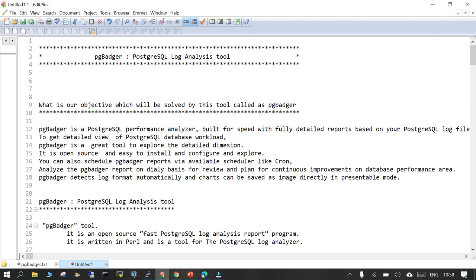PG Badger is an open source tool that can be configured and installed on your server. It can be scheduled as a cron job so that on a daily basis it picks up the log files from a given location and generates an incremental report. Every morning when you start your day you can analyze how your PostgreSQL server was doing in the last 24 hours, last one week, last one month, or two months.